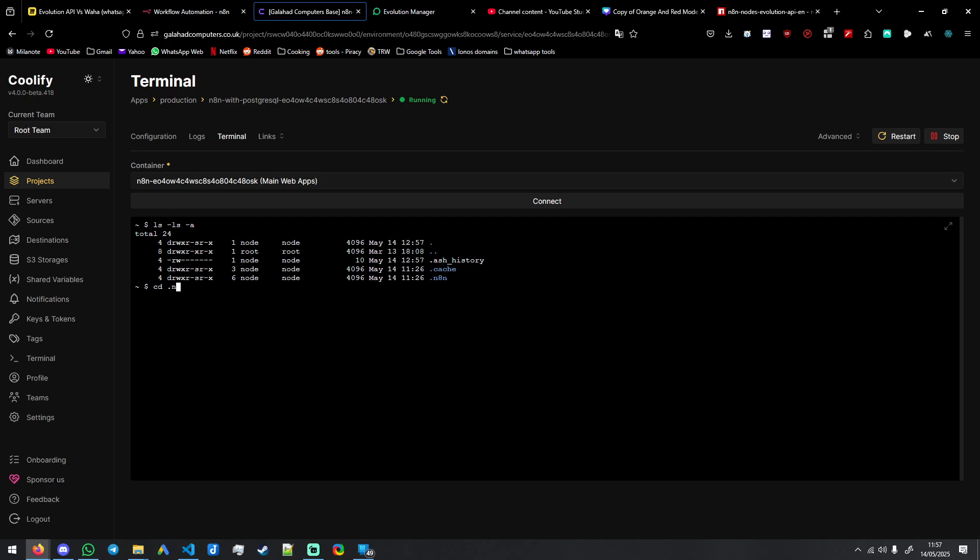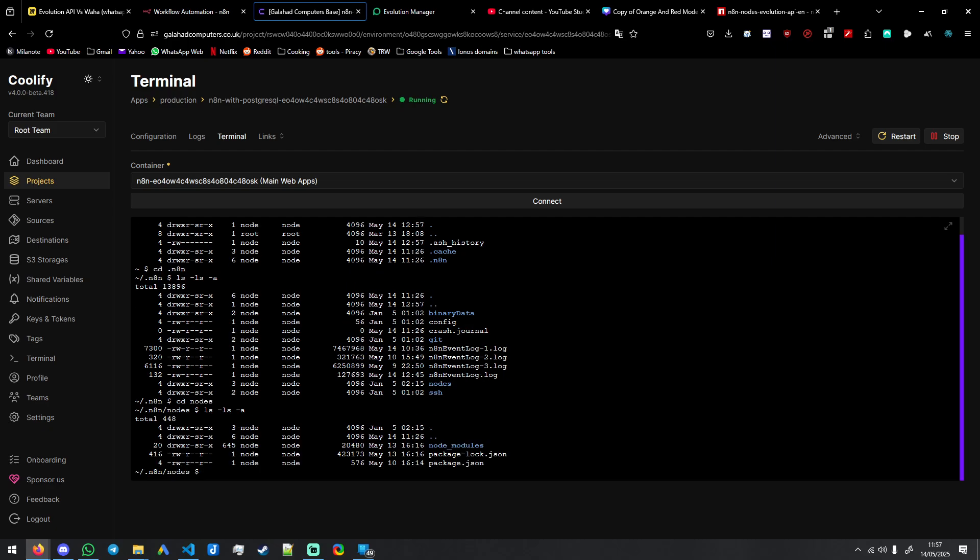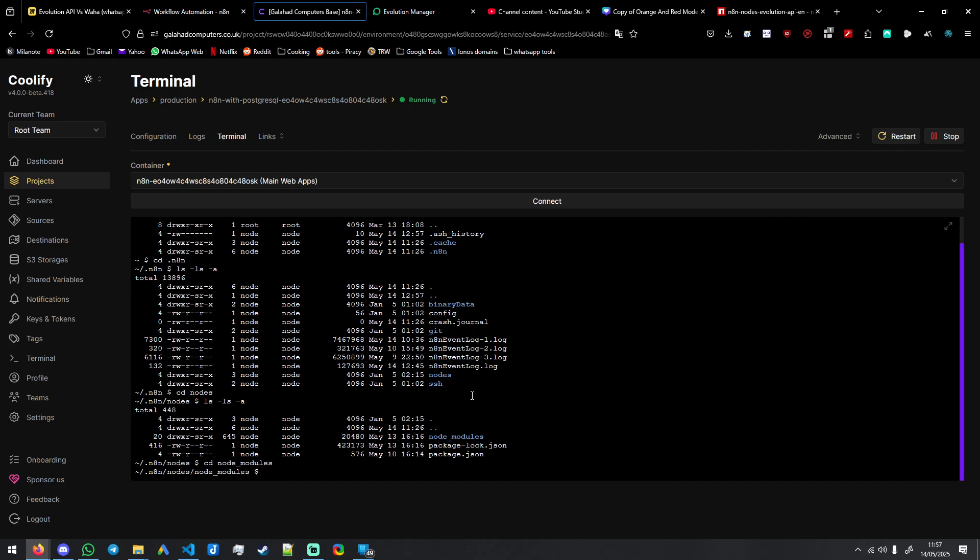We need to go to .n8n, CD. I'm just showing you each file to go through. So we need to go to nodes and then it'll be node_modules. So when you're in the node_modules file, it'll be this URL.